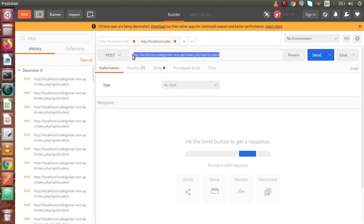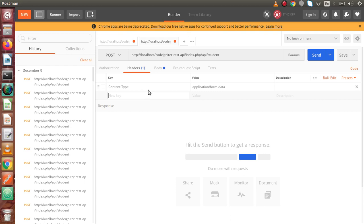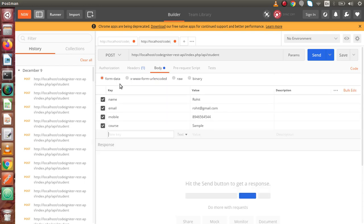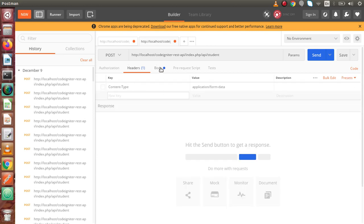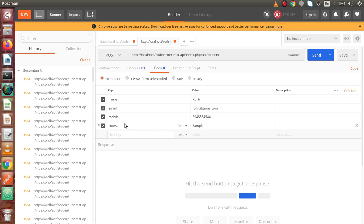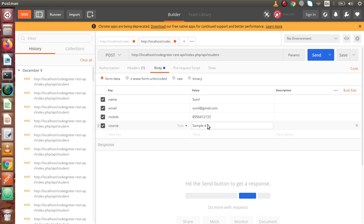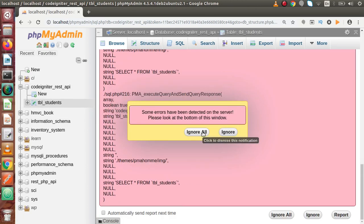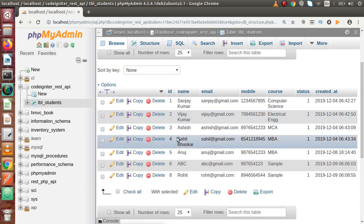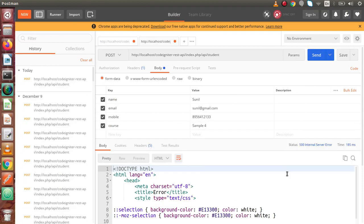Back to Postman, this is the API URL with a POST request type. The header is set and we are using form data. Back to the body section, this is our form data, so no need to worry about content type. We change the values: let's say name is Sunil, email is something at gmail.com, a dummy mobile number, and sample4 as the course name. Before submitting, back to our database table, right now we have a total of 7 records.